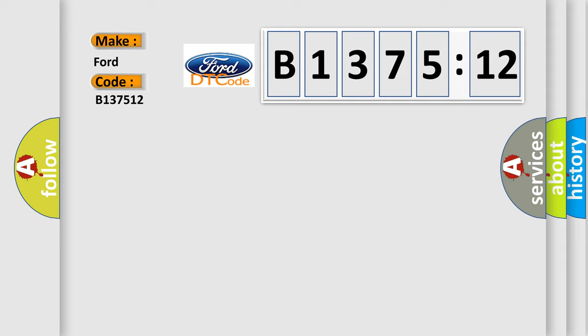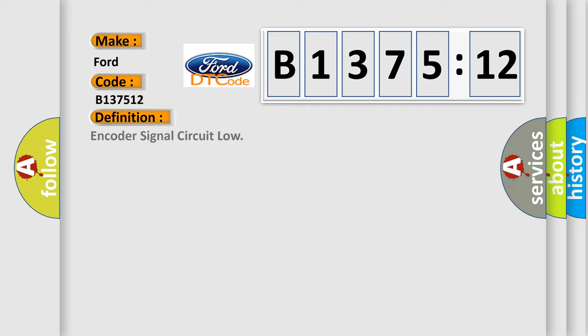So, what does the diagnostic trouble code B137512 interpret specifically for Infinity car manufacturers?